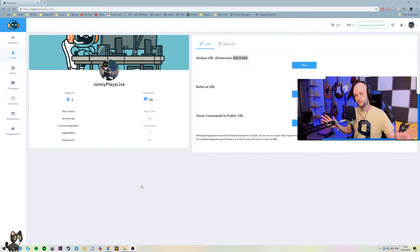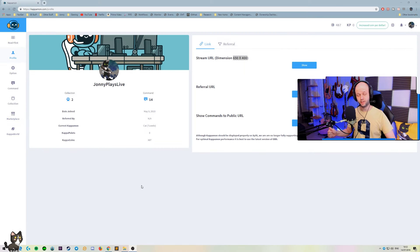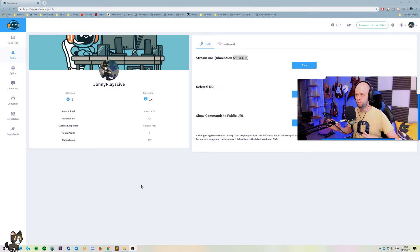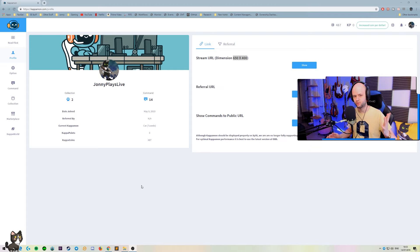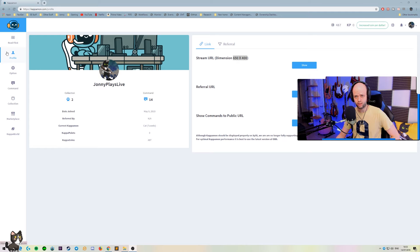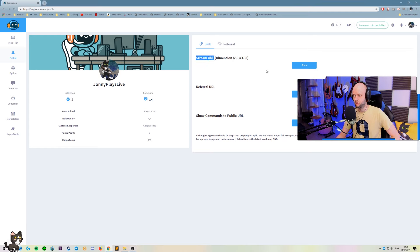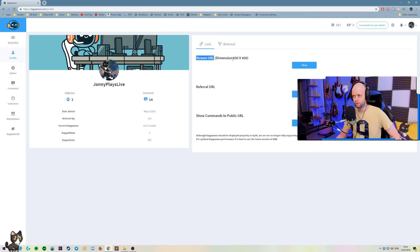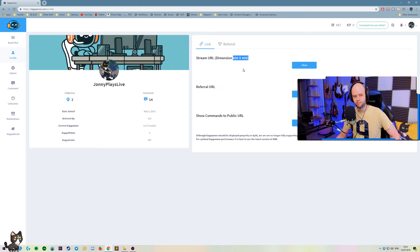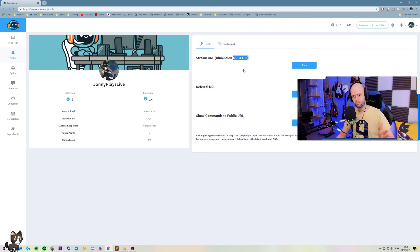So now you got your bot configured and ready to go. How do you add it to your scene in OBS or whatever program you're using? We're going to go back to our profile tab. We're going to go to stream URL. We're going to show and then copy that link over. And we're going to make sure to create an object of these dimensions in our scene.